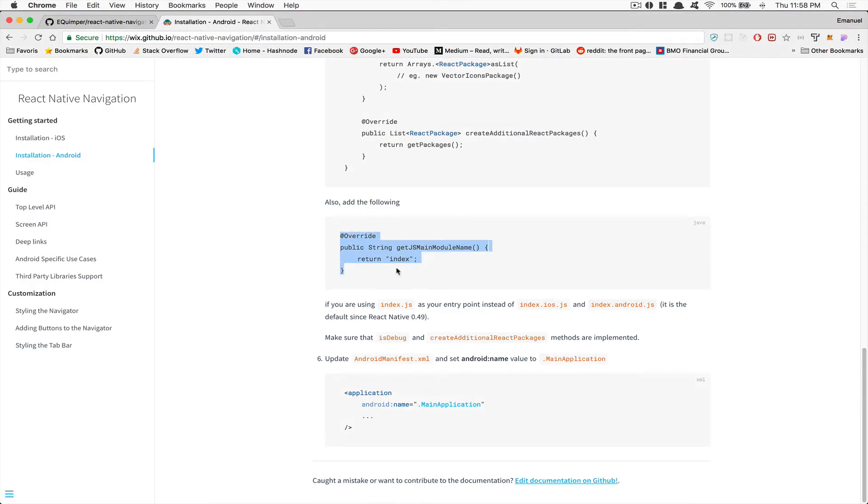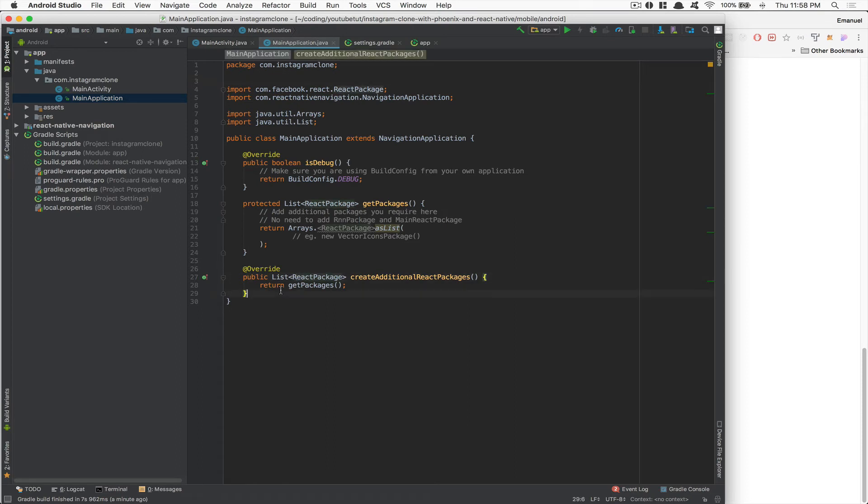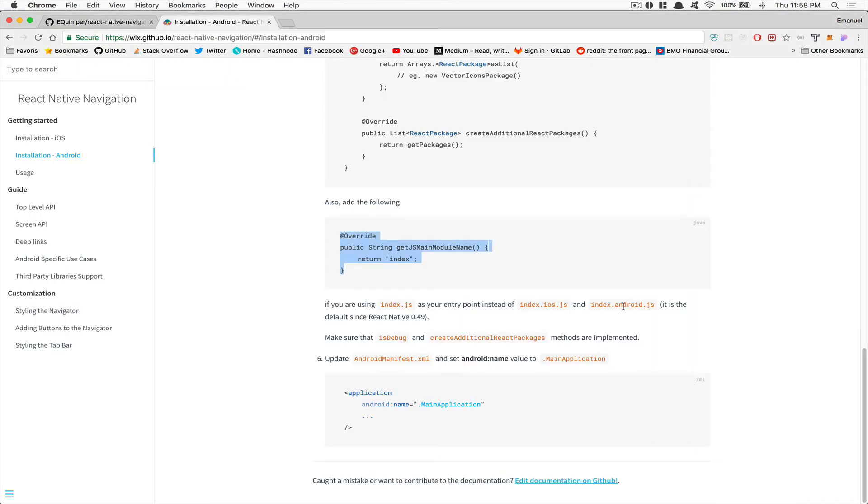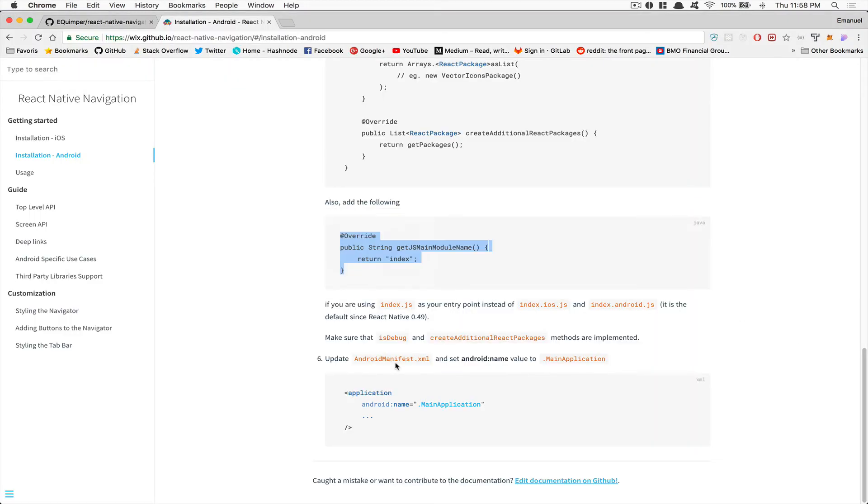Now we need to add this following. Because right now what's happening is before we had index iOS, index Android, but now everything starts from index. So we can just add this line just here below. So now I think we should be good to go here.